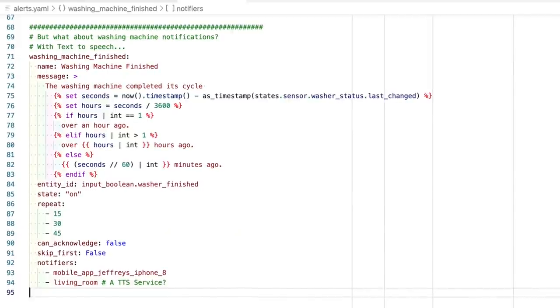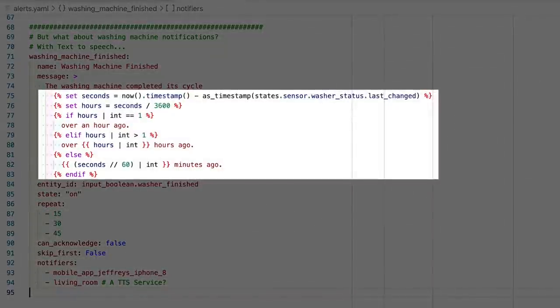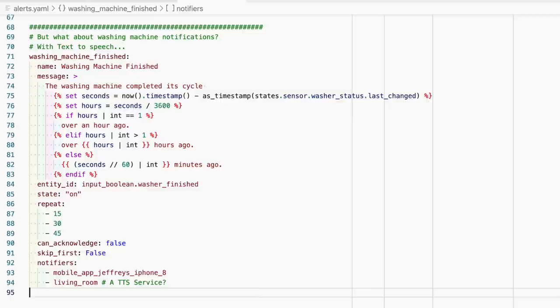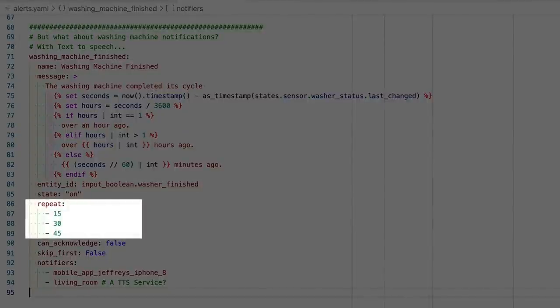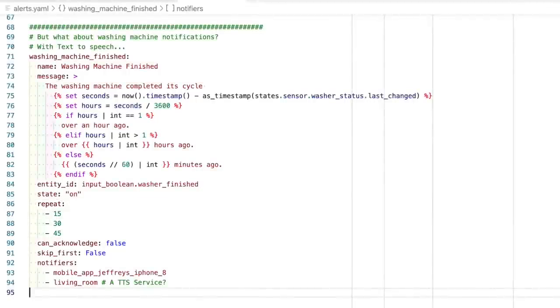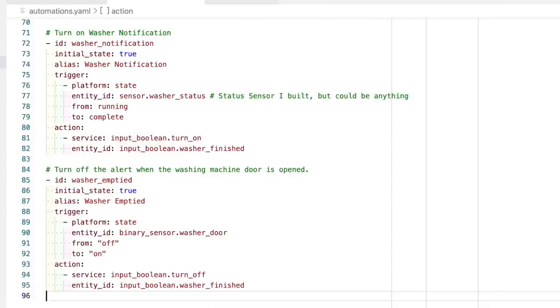And lastly, we can get really fancy and use the alert for our washer has finished notification. For the message, I use some if else statements to get a sense of how long the clothes have been waiting to move to the dryer. So I can include that in my message. Again, we use an input boolean for our entity to watch, which provides an easy way to override the alert and turn it off if we need to. And for the repeat option on this one, we use a dynamic range. Here, we get a notification 15 minutes after the washer finished. Then the second notification comes 30 minutes after that notification and the third 45 minutes after that. Then from that point on, they come every 45 minutes. To turn on this input boolean, I use an automation as well. When Home Assistant sees that the washer has finished, it turns on this input boolean. And then there's an automation that when the washing machine door opens, we turn off the input boolean, which cancels the alert. So up until now, we've just been sending text-based notifications. But with alerts, you can use text-to-speech services as well. However, before you can do that, you have to set up your text-to-speech service as a notification service.